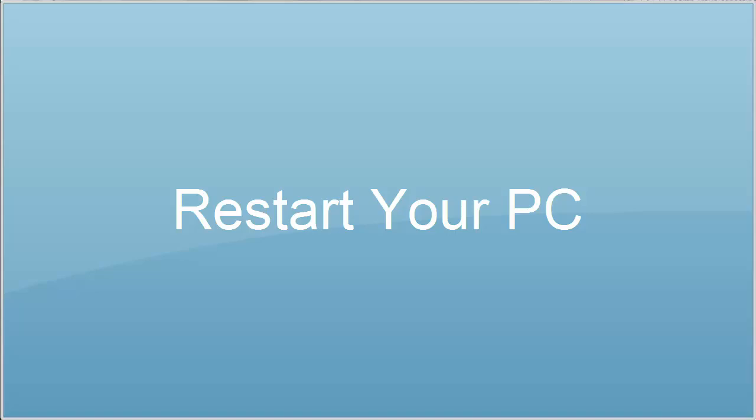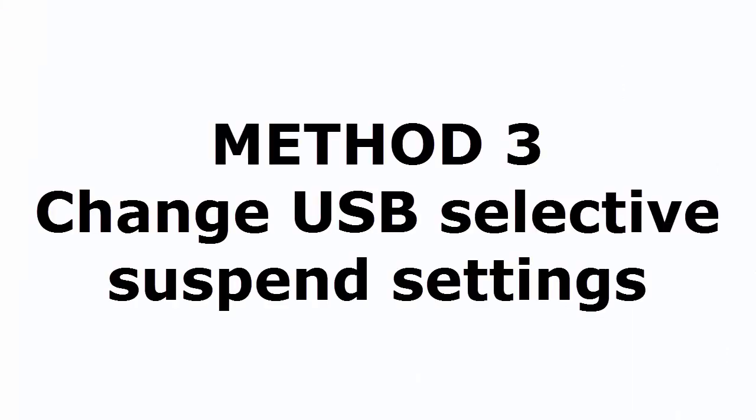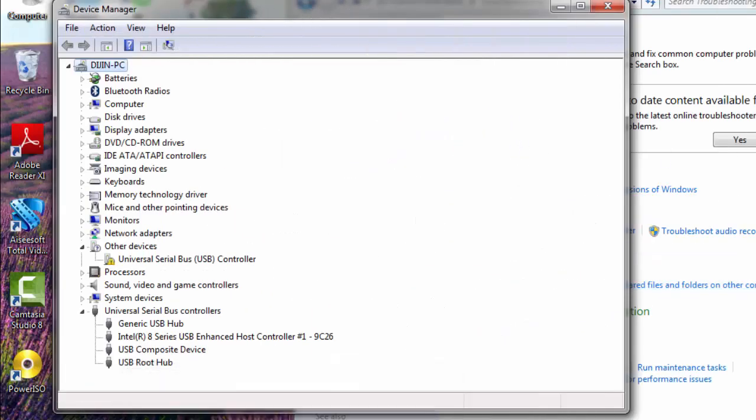Not fixed? Don't worry. Let's go to the method three. Method three is change USB selective settings. Let's see how to do this. For that you need to go to power options first.